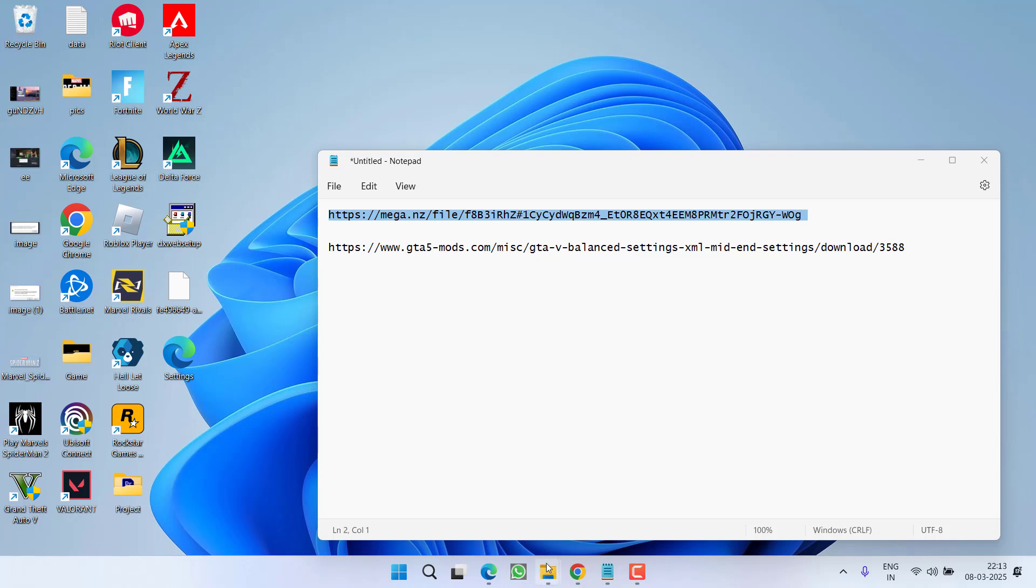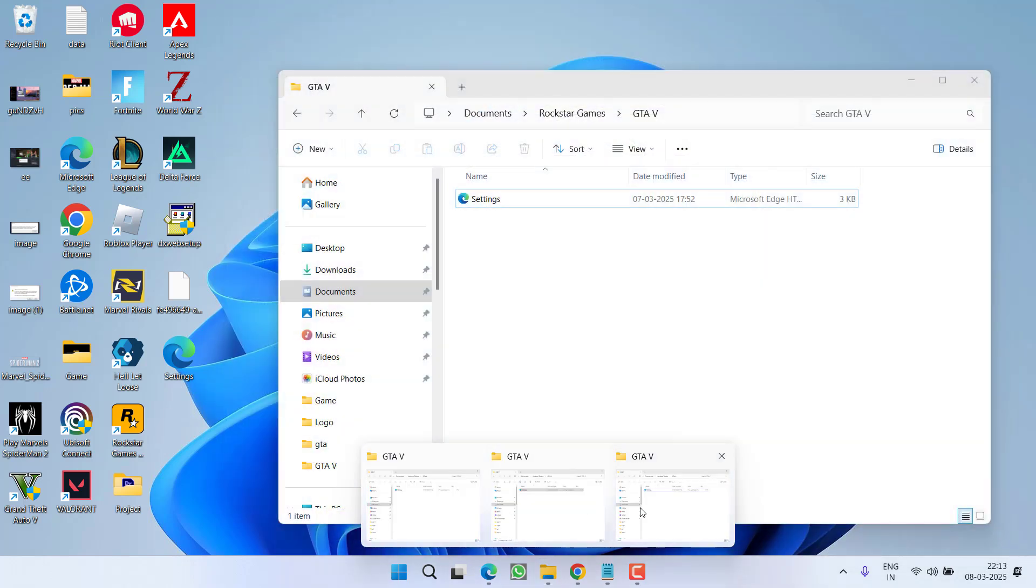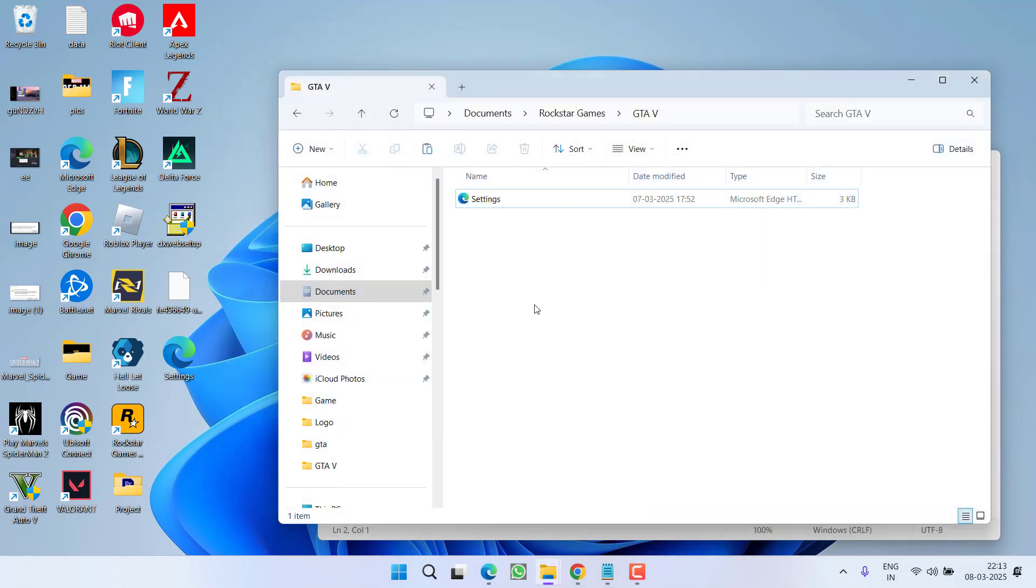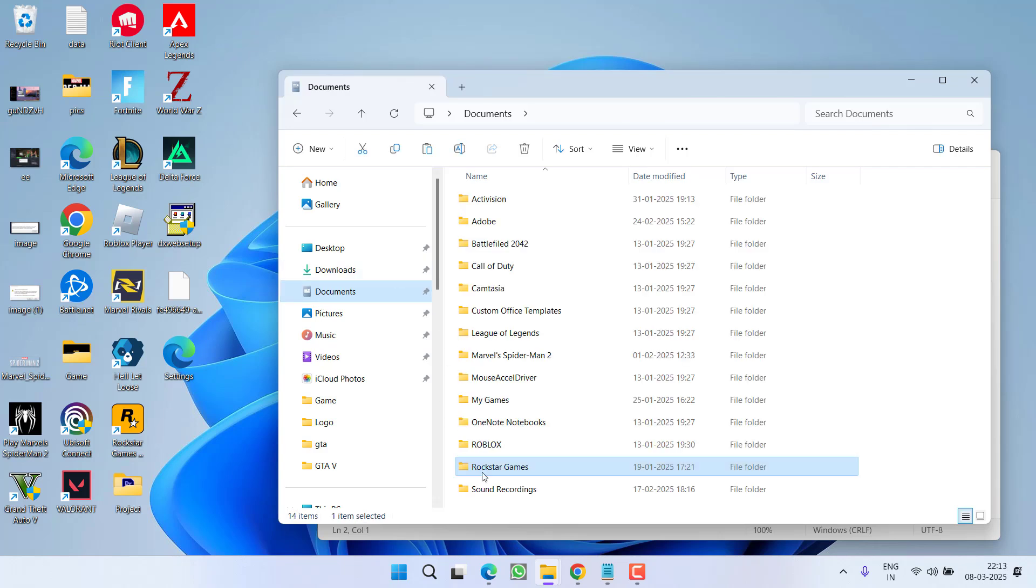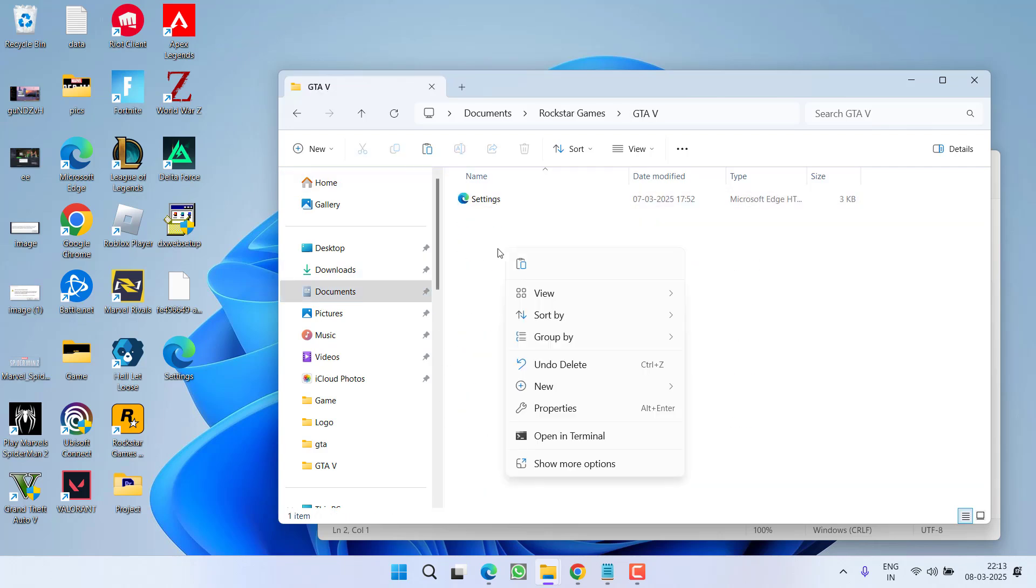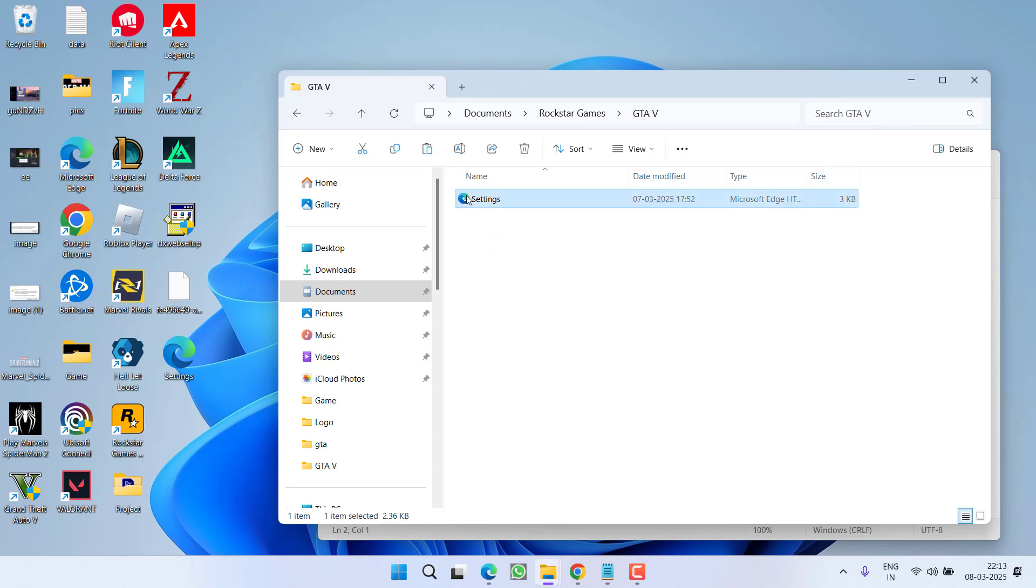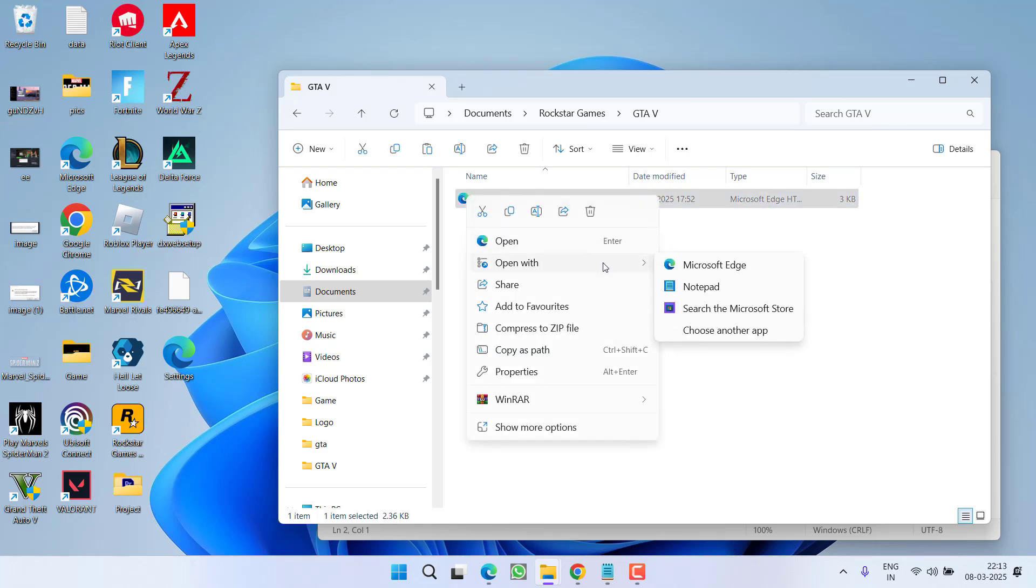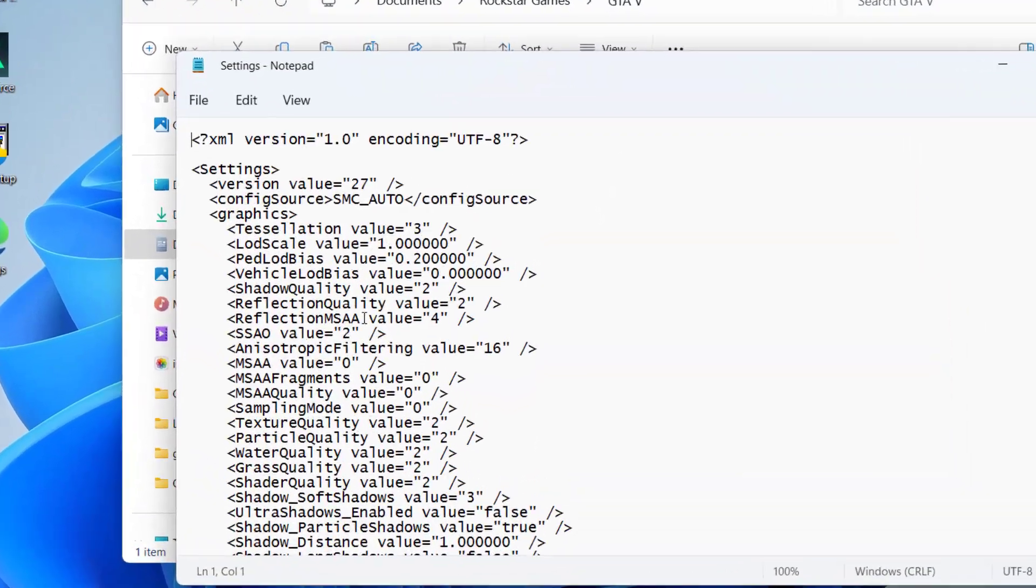After copying the file, you need to paste the file right in this directory which is available in Documents, Rockstar Games, GTA 5. Right click and choose the paste option. After pasting the file, right click and choose open with and select Notepad.